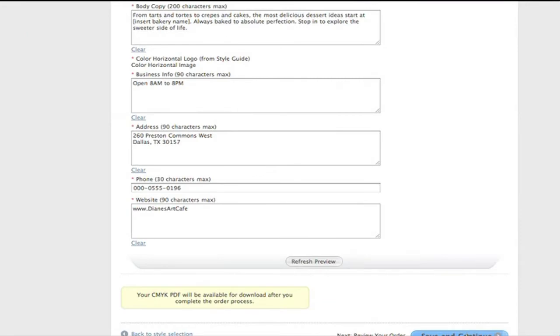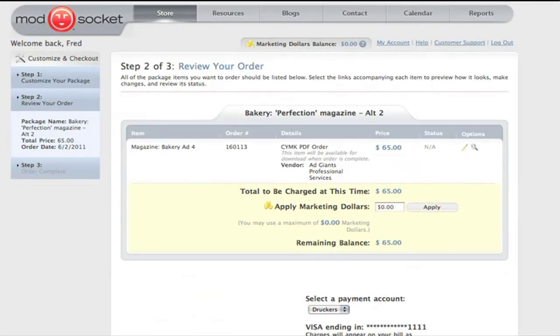Orders can be routed to a ModSocket printing partner for fulfillment, or you can request a print-ready PDF. I'm ordering a PDF that I can email over to the hotel manager. It's that easy, and it's that quick. For a mere fraction of what I pay a designer, and in just a few minutes of time, I get a high-end marketing piece that gives my business the professional quality image it deserves.